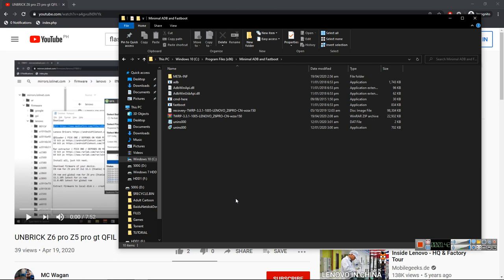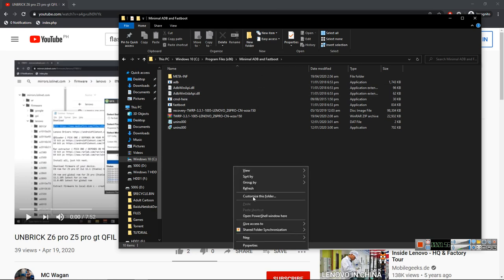You will see that on your phone. After doing that, connect the USB cable to your phone and to your PC. At the minimal ADB folder, just hold shift and right click, open command window here or open PowerShell window.